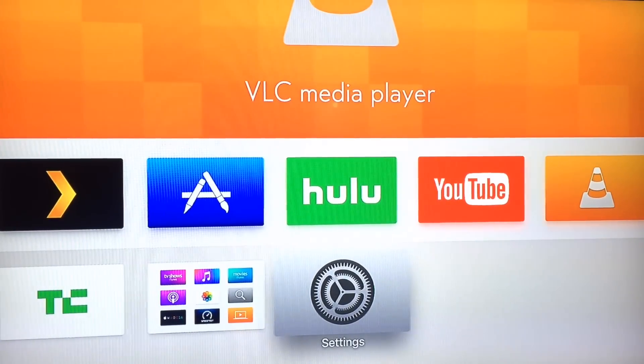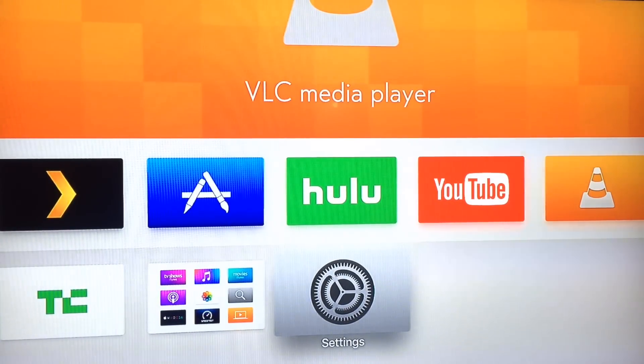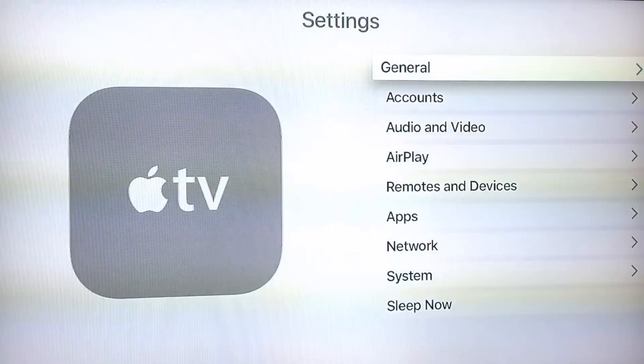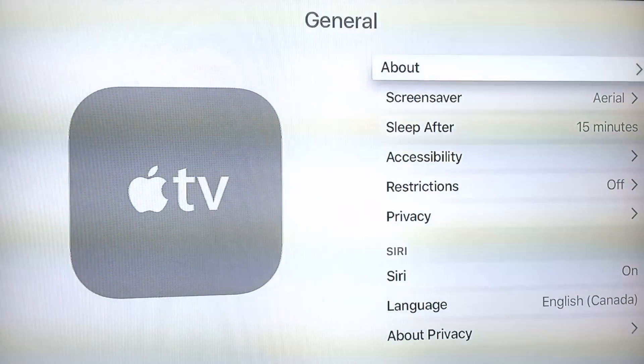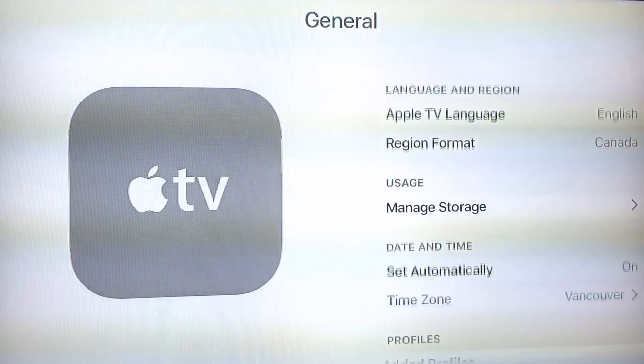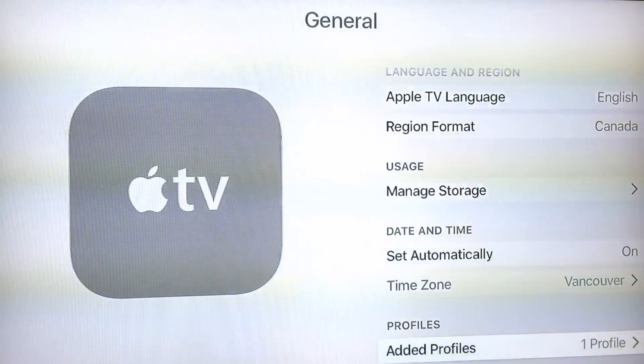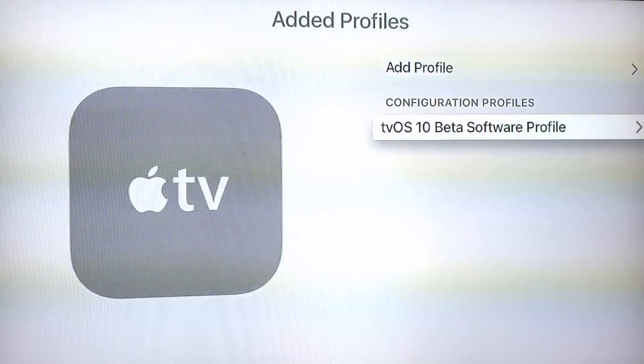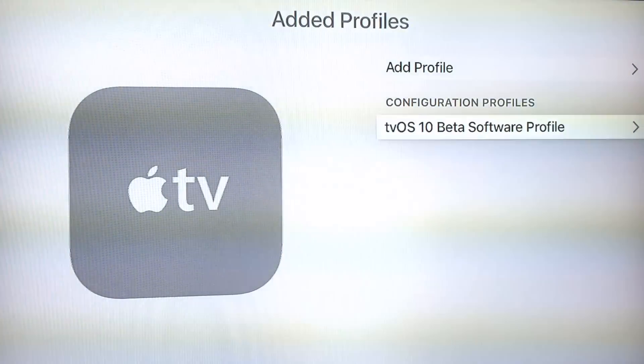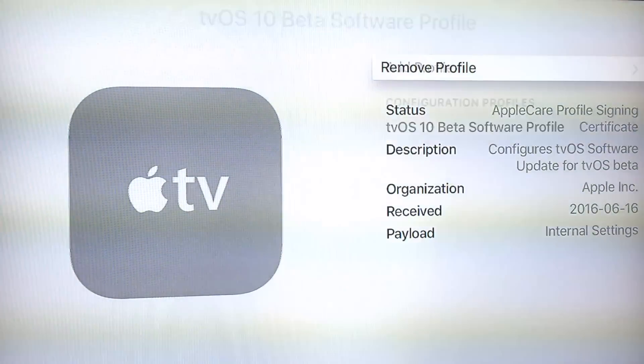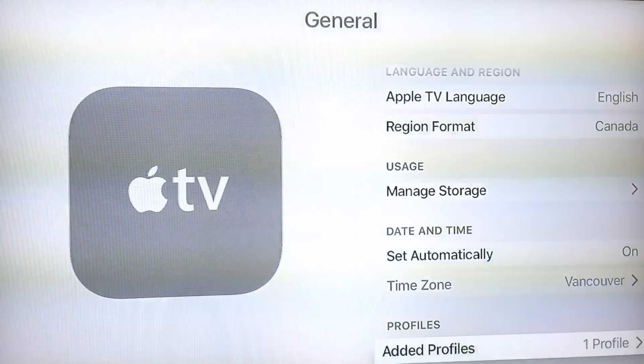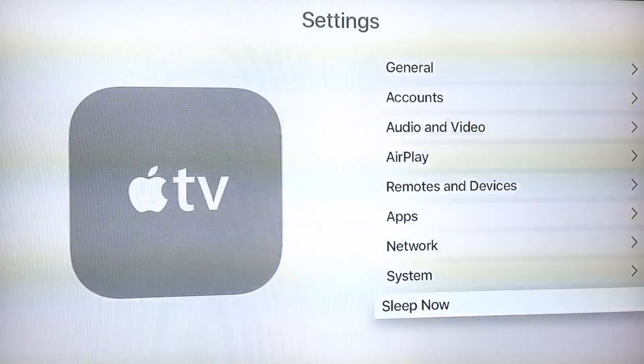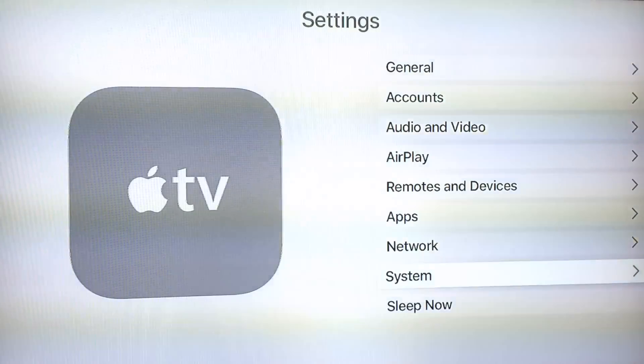Alright, so we're here, booted up on tvOS 9.2.1 I believe, and we're going to update to the tvOS 10. If you head into General and all the way down to Profile, you'll see the profile has been added to your device. So to do this update...